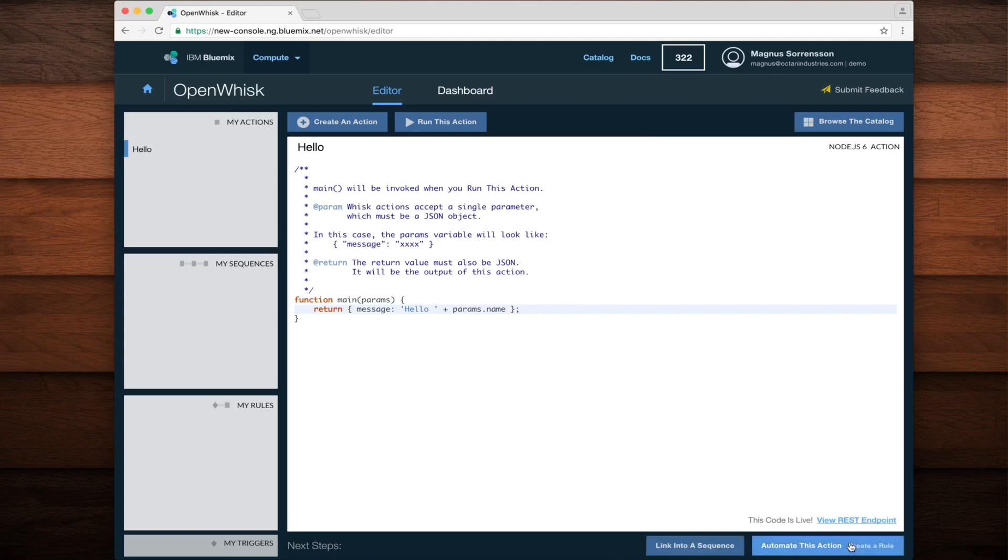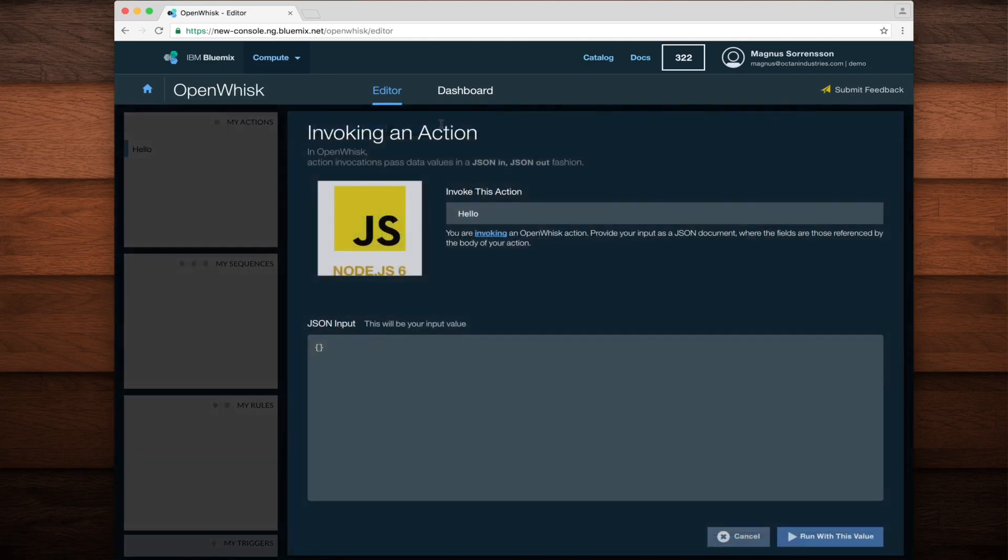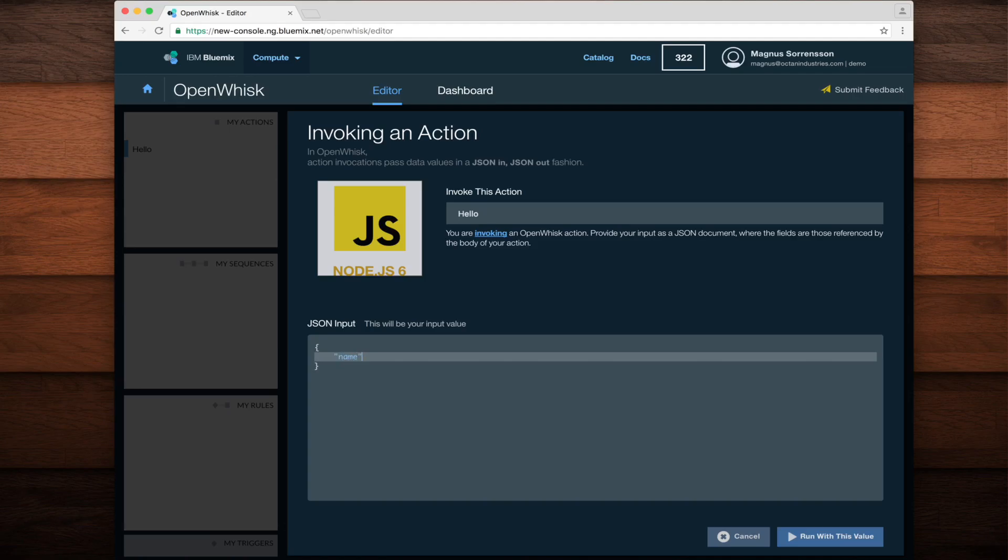Alright, now that my changes are live, let's click the Run this action button again, and this time provide a name parameter. I can set a name parameter by editing the JSON input field. All I have to do is add a new name attribute and give it a value. I'll choose OpenWhisk.